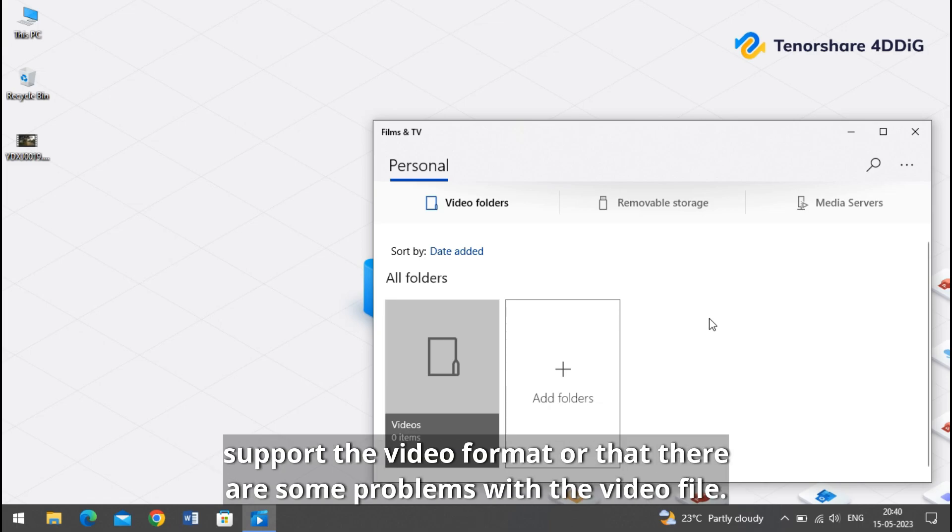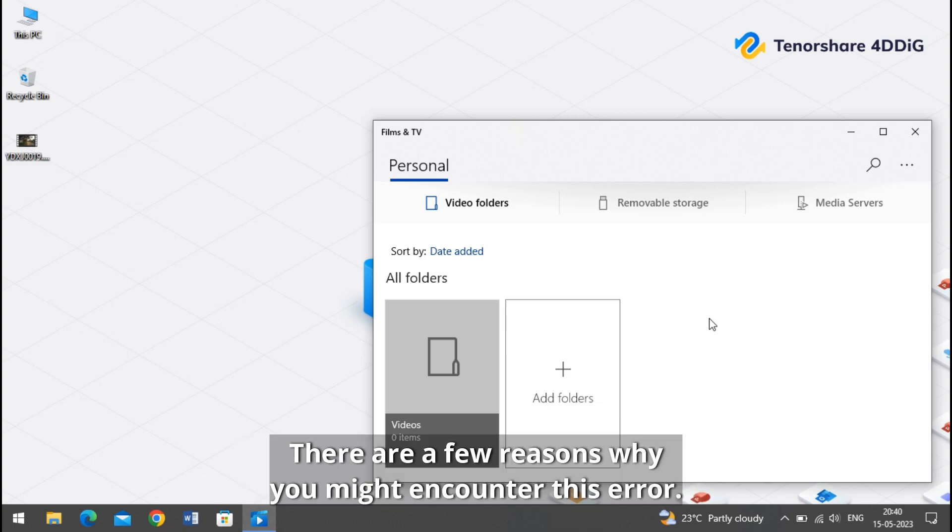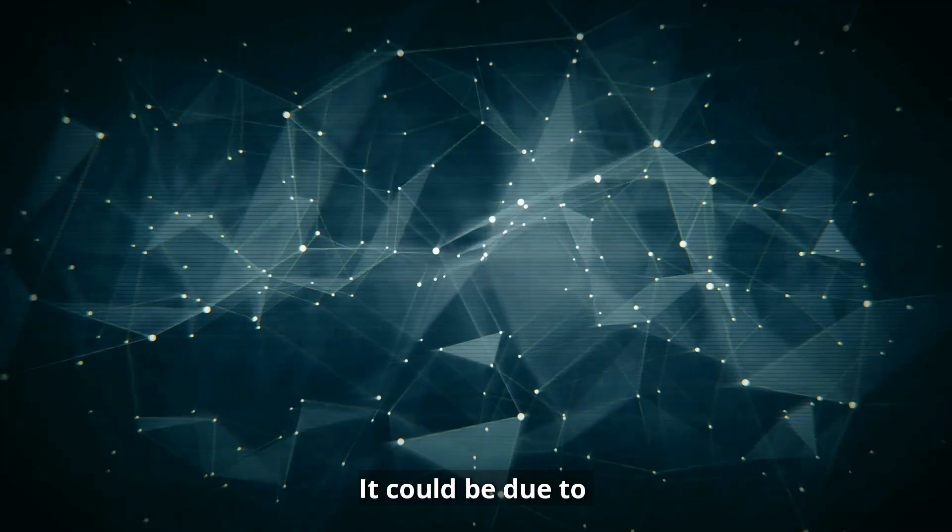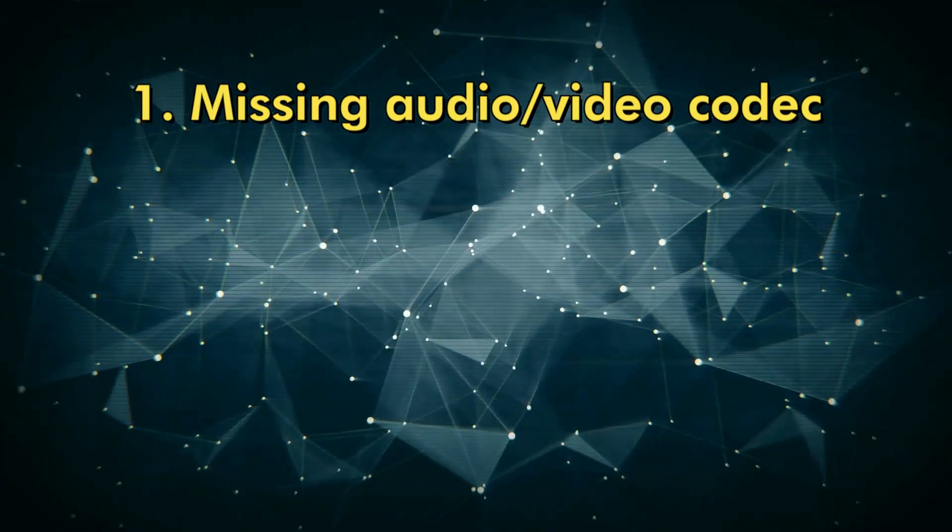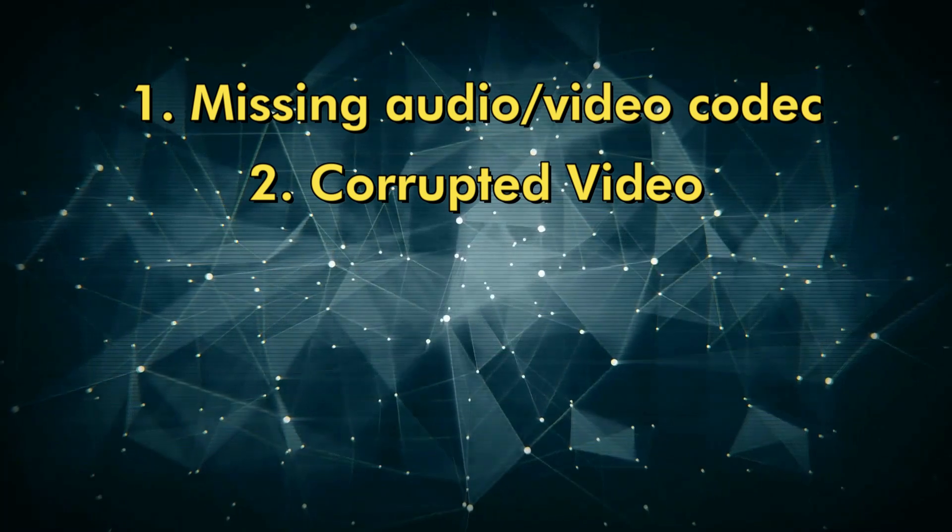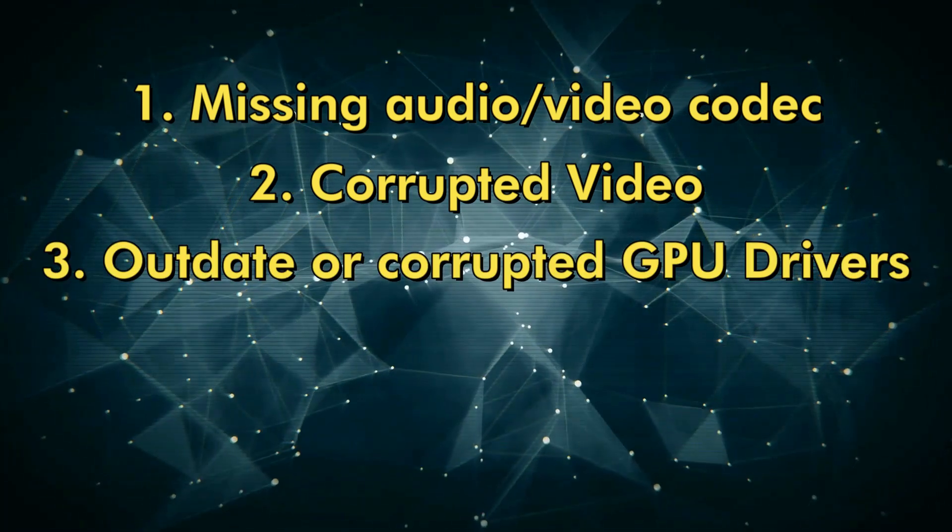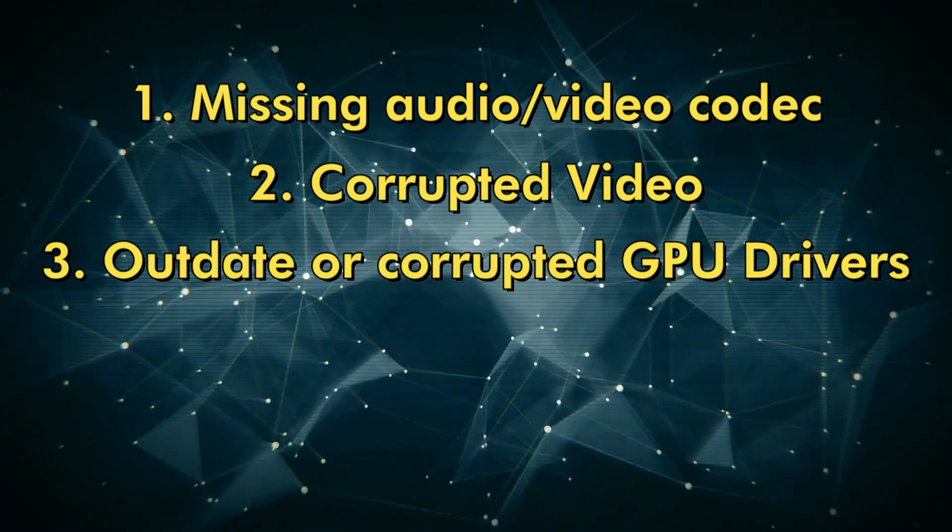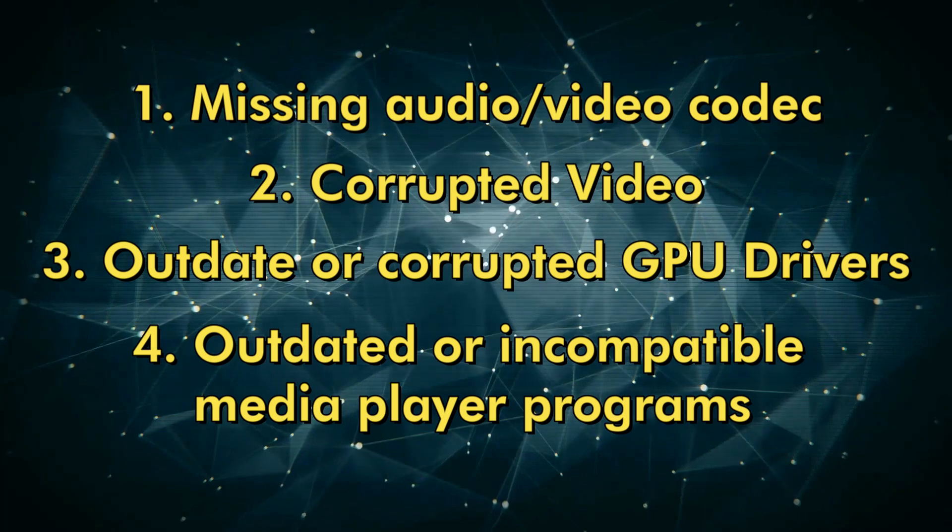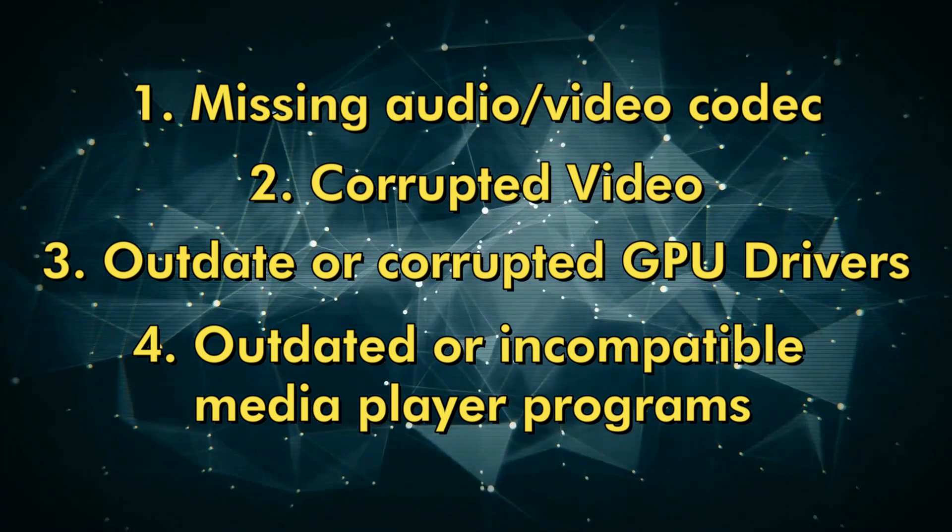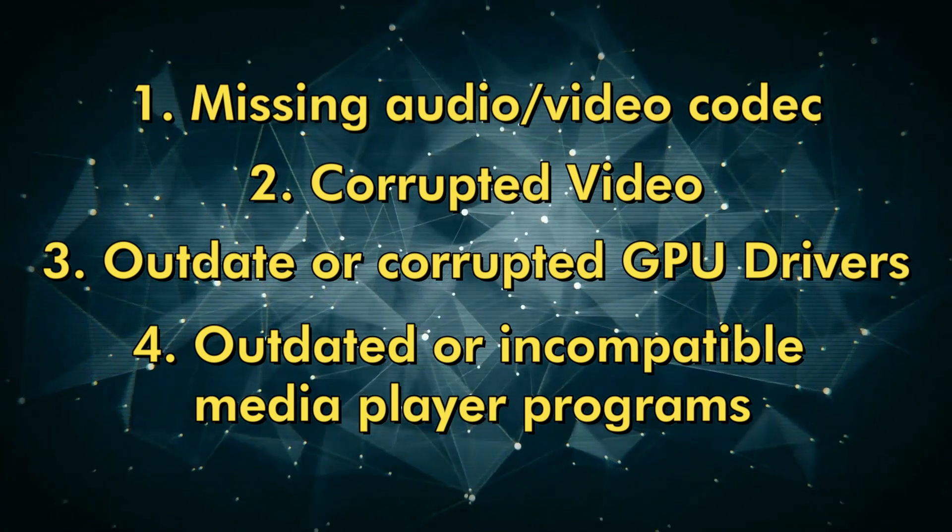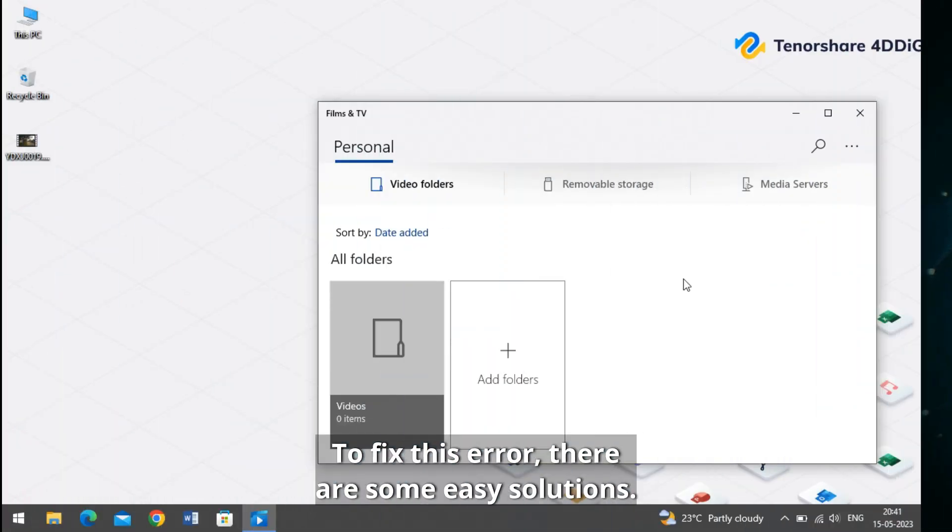There are a few reasons why you might encounter this error. It could be due to missing audio or video codecs, or a corrupted video file could cause it. Outdated or corrupted GPU drivers or outdated or incompatible media player programs can also cause this error.